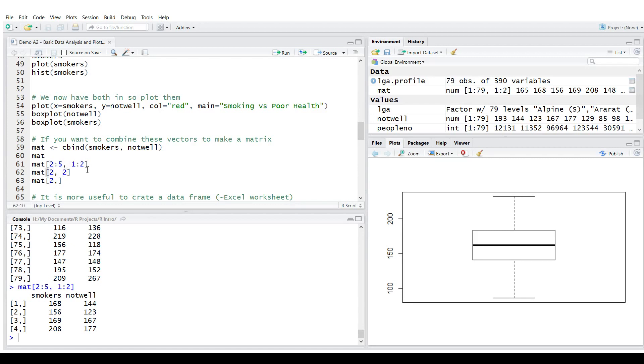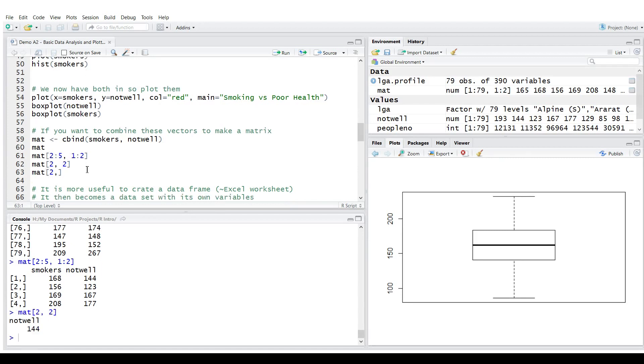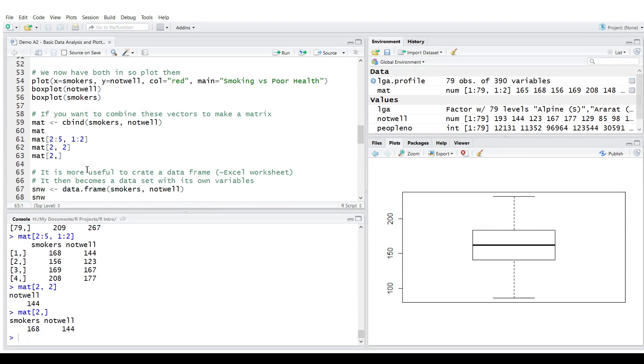We could access individual cells in this matrix. Or the whole two columns one row. So basically I say give me a row number two across all columns.